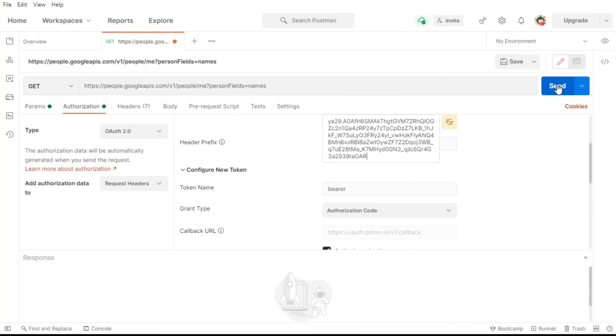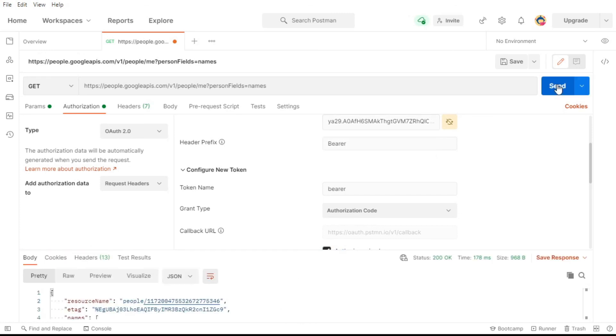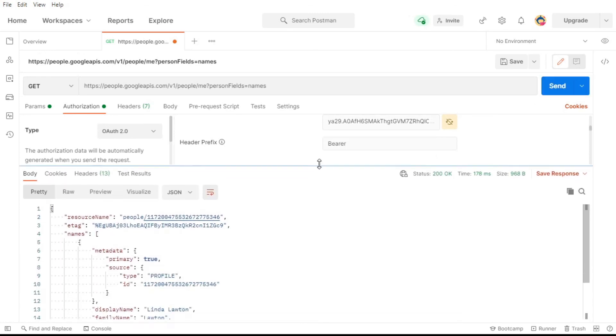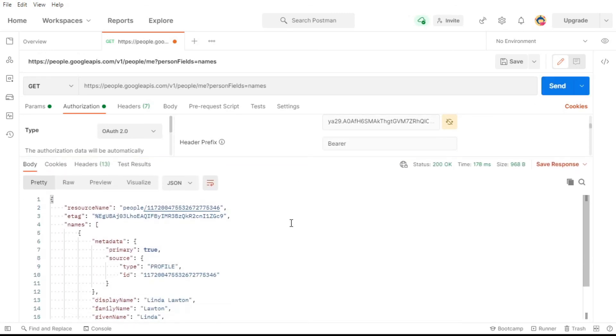Then we just need to click send to send our request to the API. And here's the response coming back from the API.